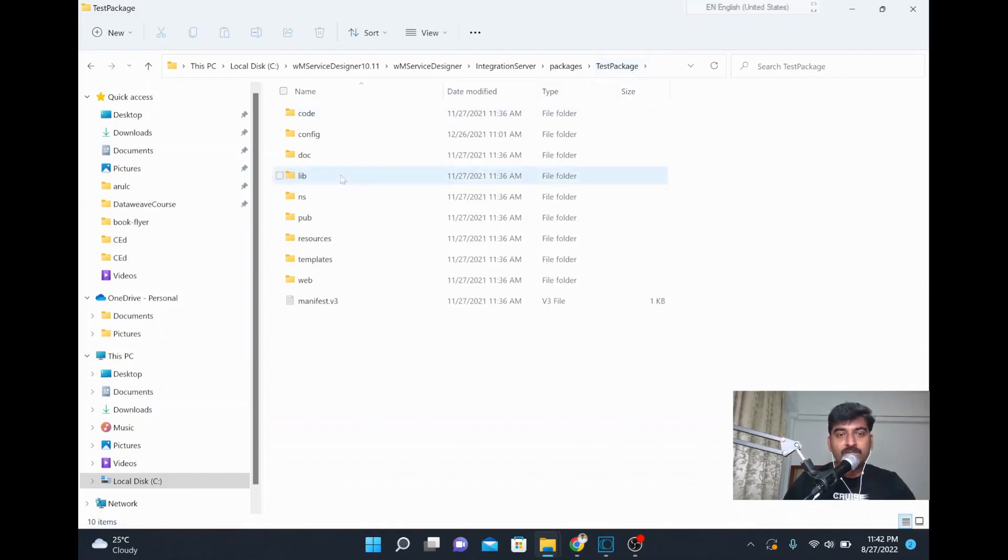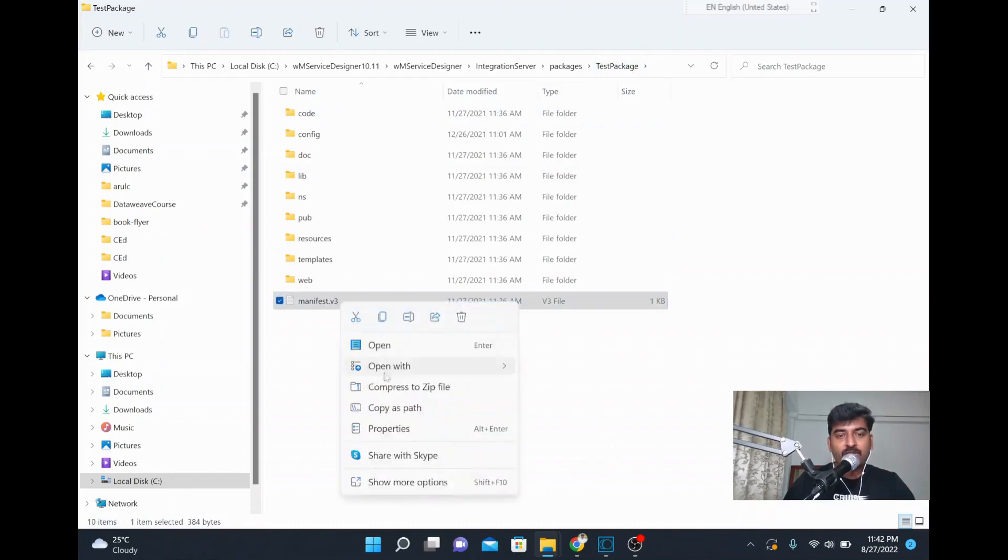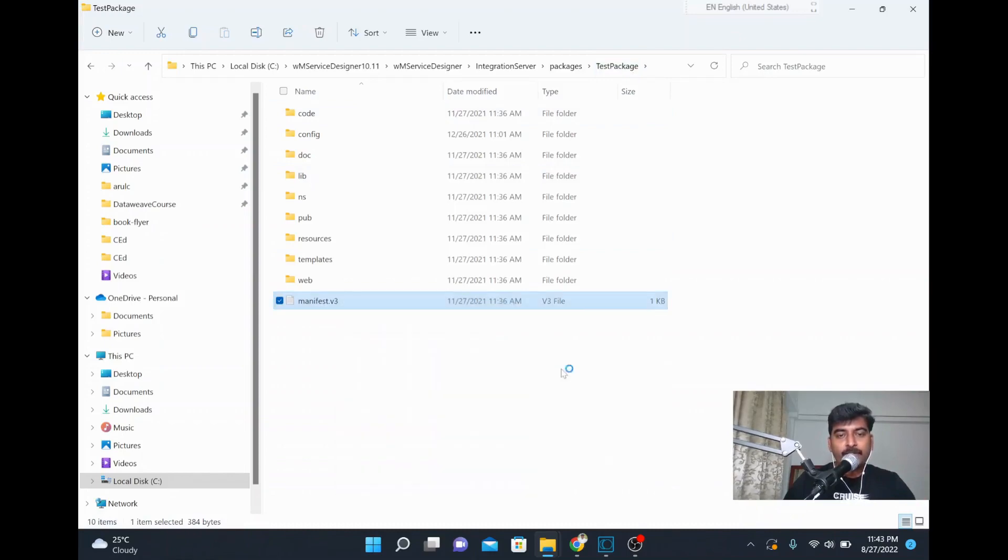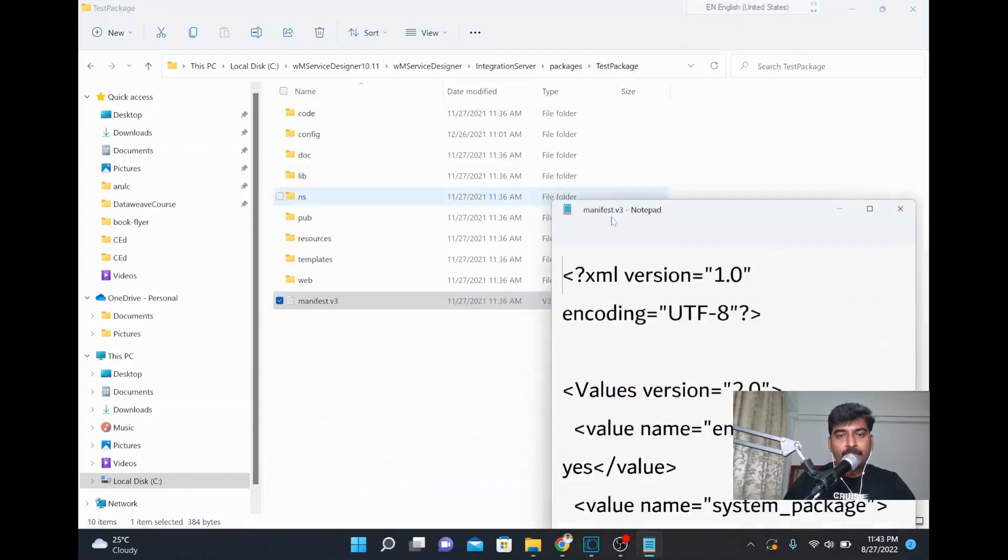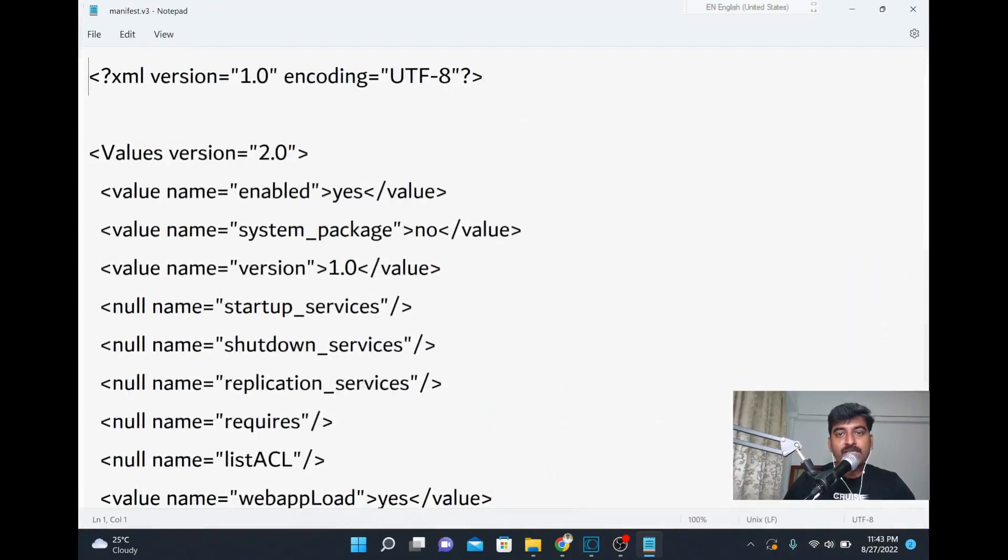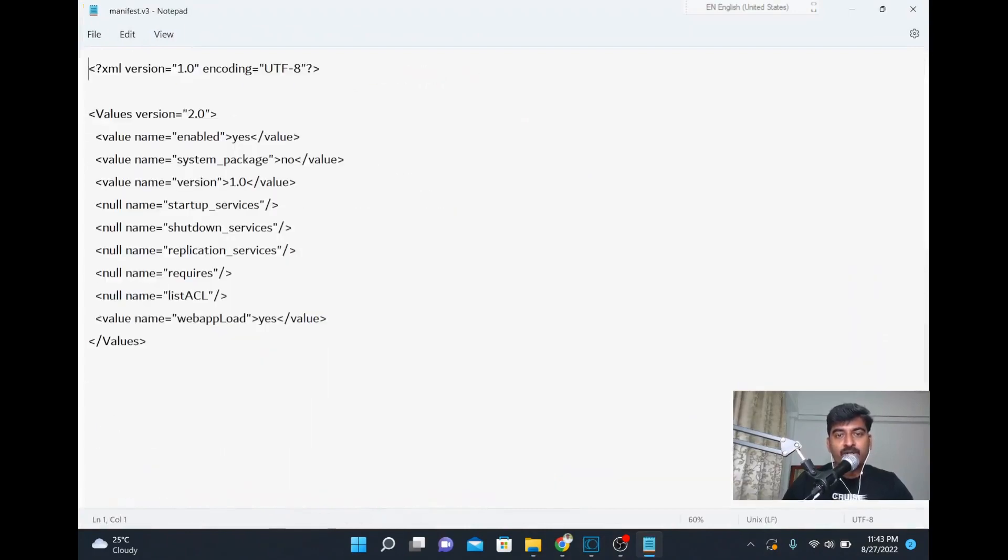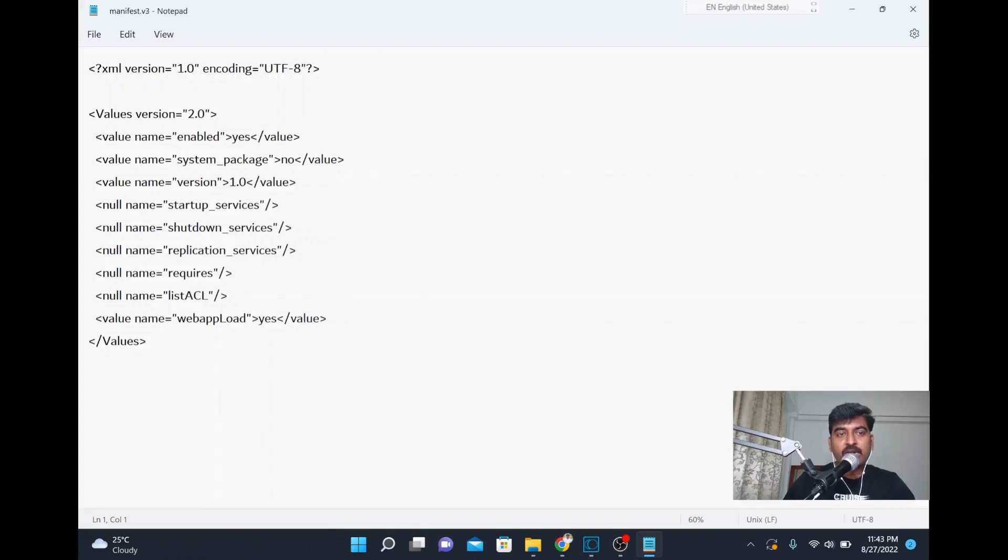So how to disable the package when the integration server is down? You can go to your package, then you can see this manifest file. Open this manifest file in notepad. This is applicable for Windows and also for Linux. The same location, the file will be there.